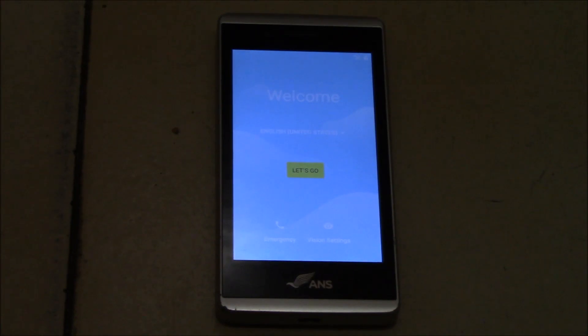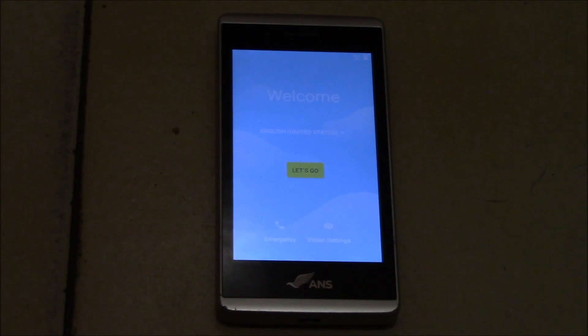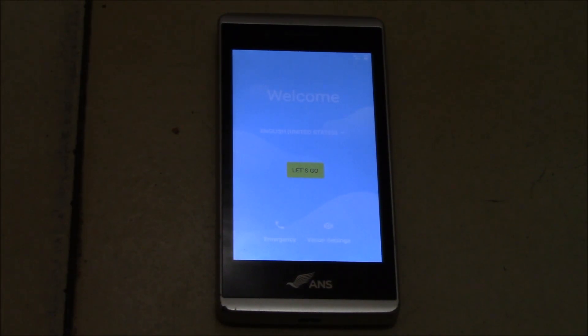And there you go, the phone has been restored to factory settings. I hope you found this video useful. If you have, please show your support for this channel by subscribing. Feel free to leave comments, please like this video, and thank you for tuning in.